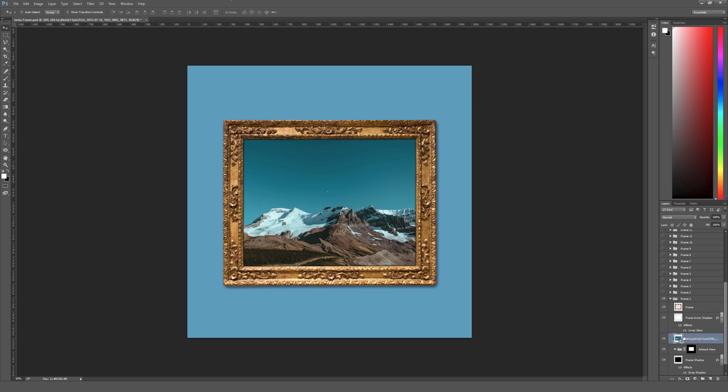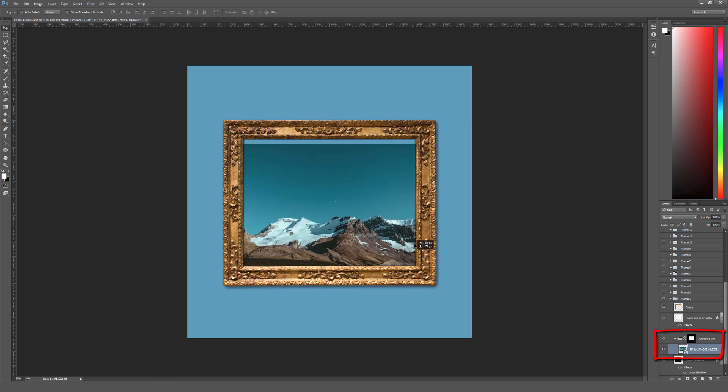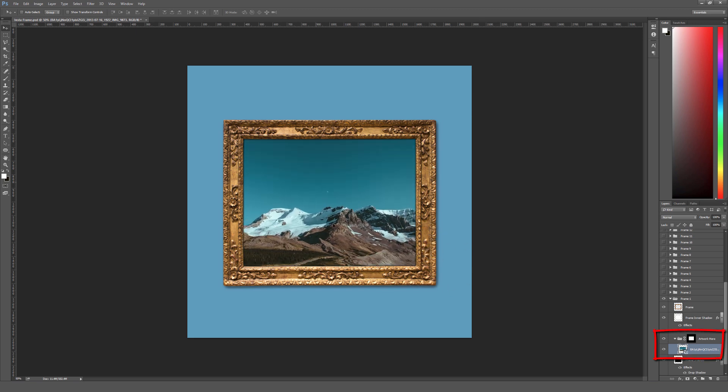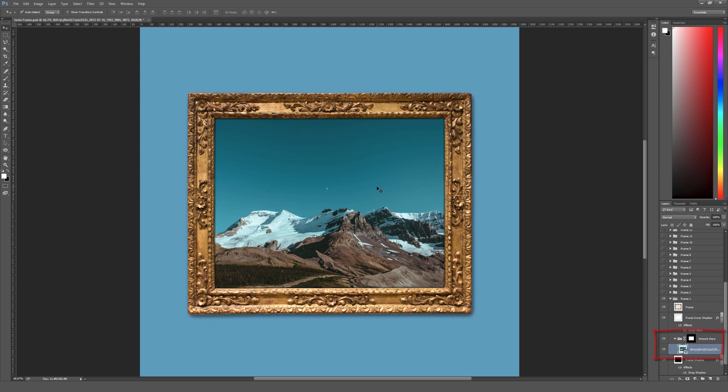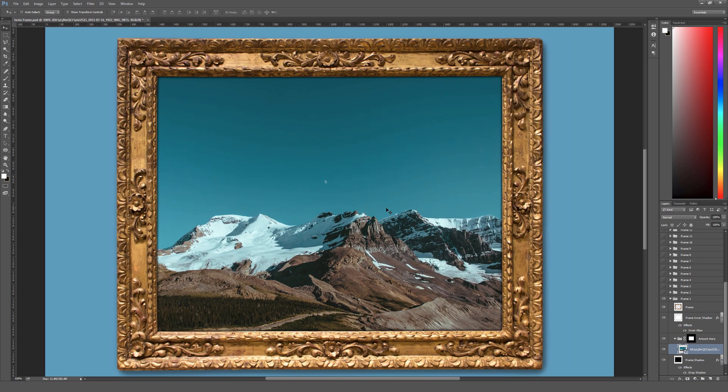And you want to make sure you just take your image right here and drag it into the artwork here folder. And the artwork here folder is masked out, so it will go ahead and mask your image for you right away so it looks good inside that frame. But I'll zoom into 100% here so you can see how this looks up close.